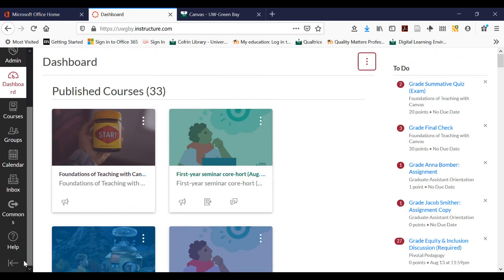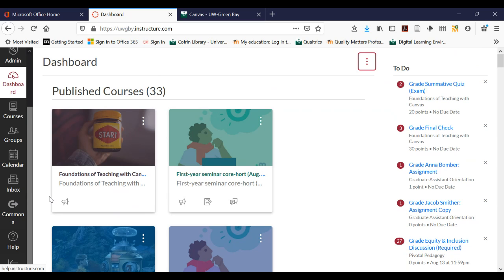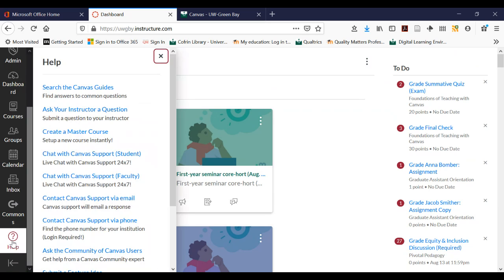Moving leftward, you can see the navigation bar, and this navigation bar is always visible — even if you go into a course you'll be able to see the items on here. The first thing you'll notice is the help button, which is great for getting help, and there are lots of different ways to get help depending on your preferred style.